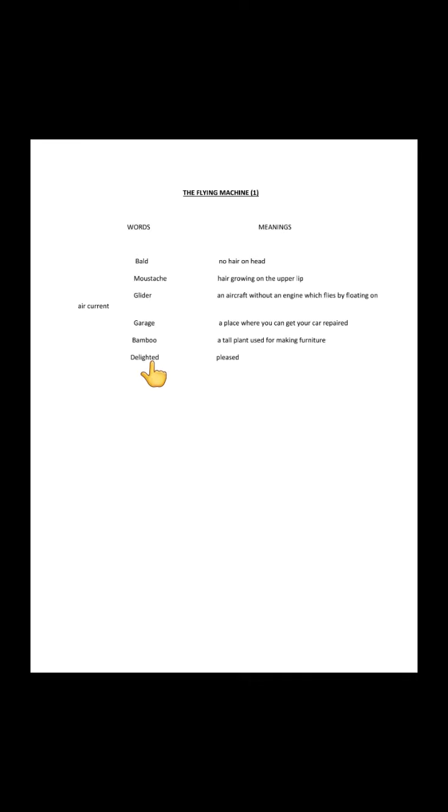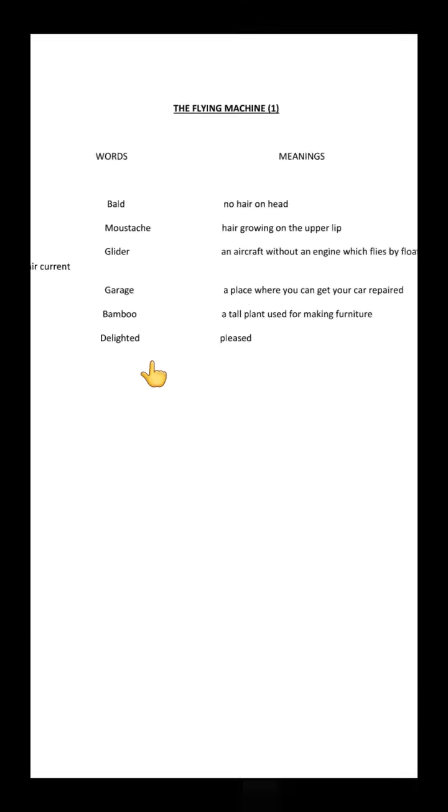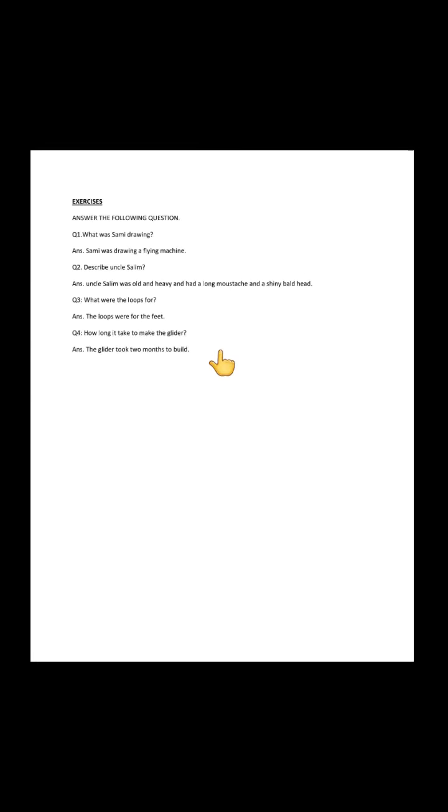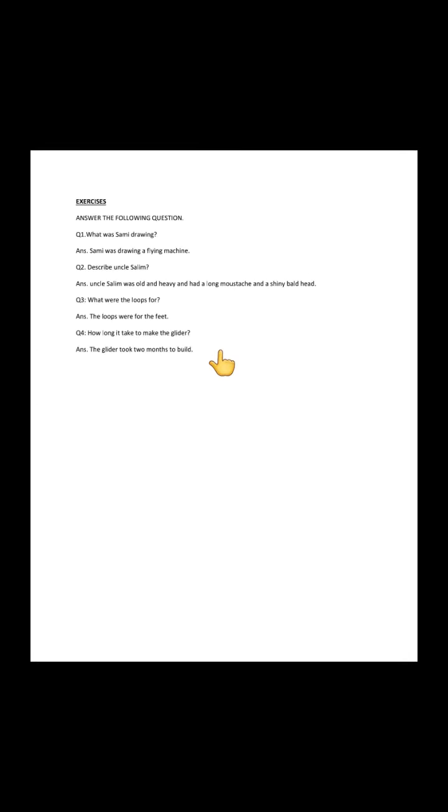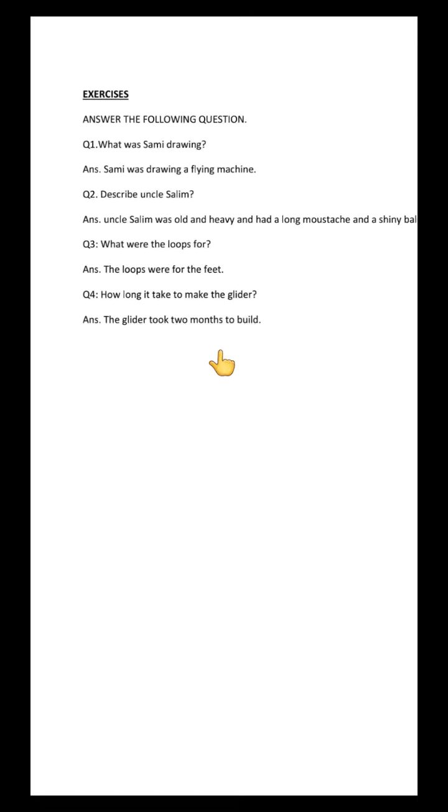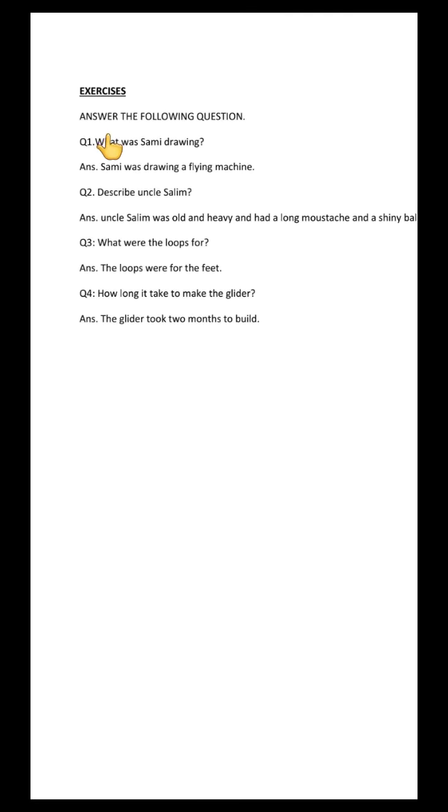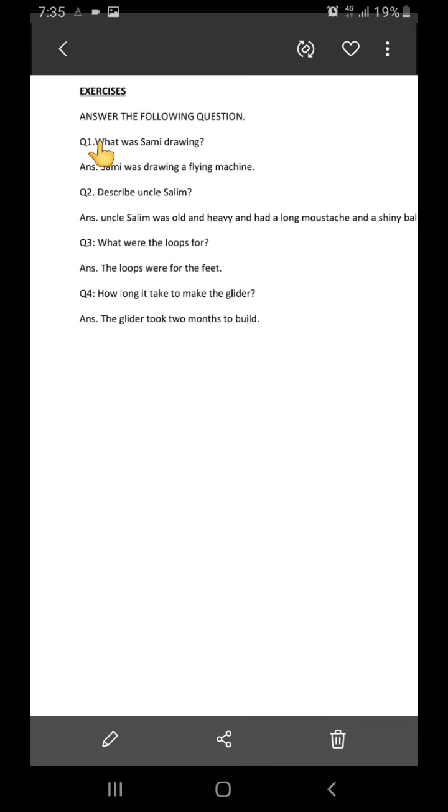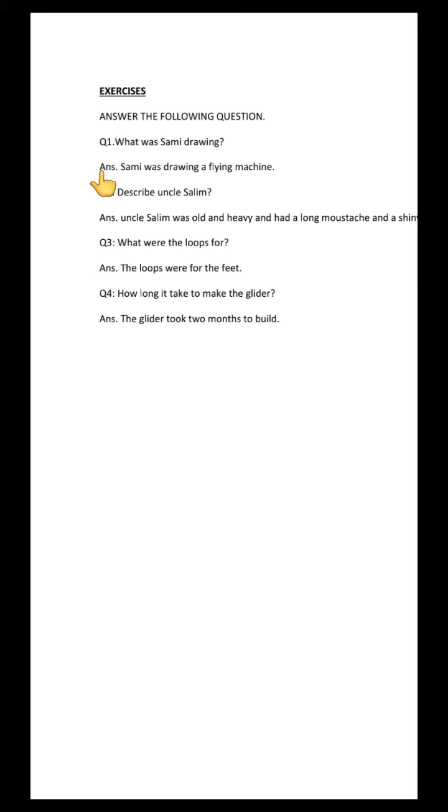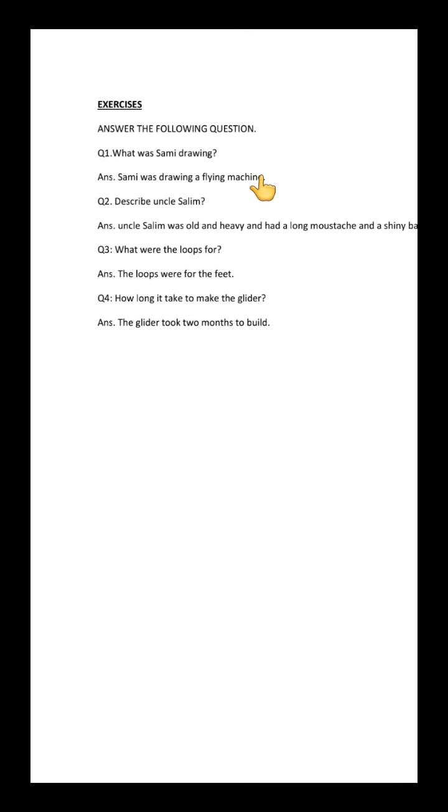And the last one is 'delighted,' which means pleased. Here are the question answers for our lesson 'The Flying Machine.' Question number one: What was Sammy drawing? Answer: Sammy was drawing a flying machine.